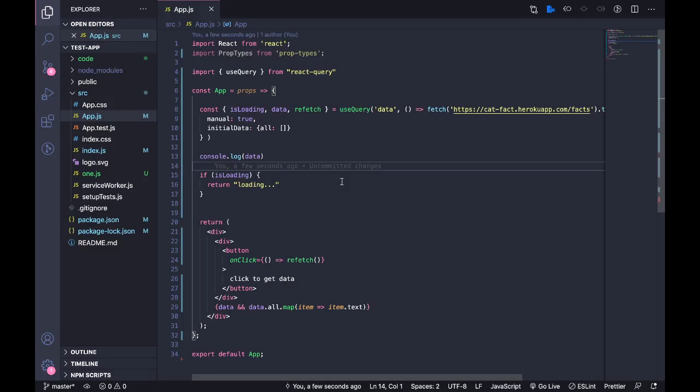I would highly recommend you dig deep into this. I will be posting a lot of videos related to React Query - I'm going to check out each and every function they give and kind of implement it and see what happens.